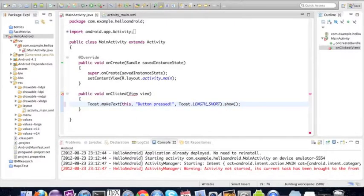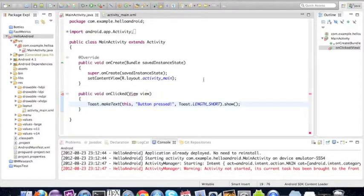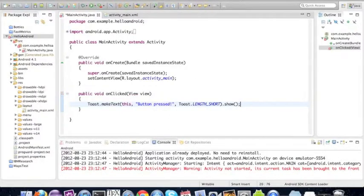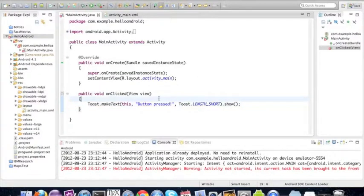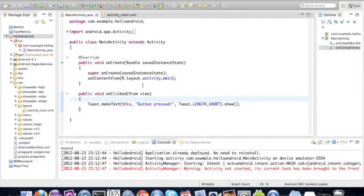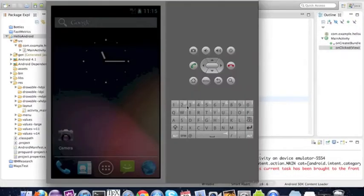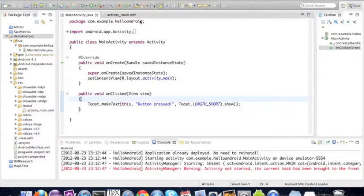You can import by pressing command shift O on Mac or control alt O on Ubuntu. We save, there are no errors, and now we're going to go straight to the application and see how it looks.